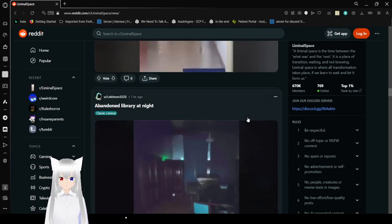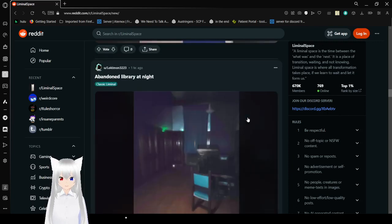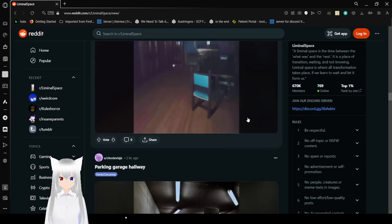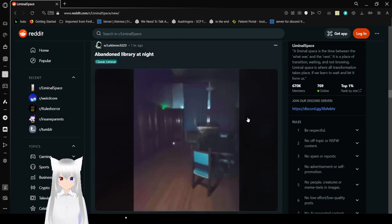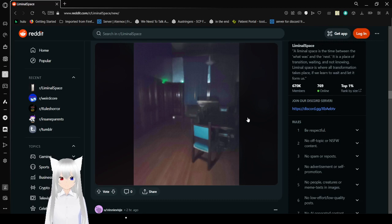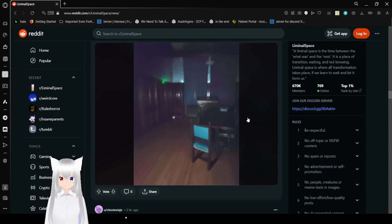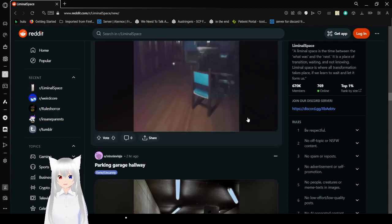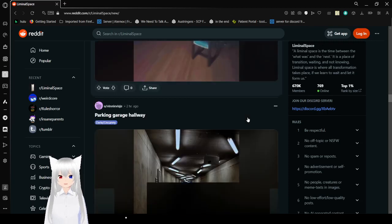Abandoned library at night. I feel like we've seen an abandoned library or two. But yeah. This is really pretty. It's nice and empty. And there's a lot of stuff here that makes it feel like a place that would exist a long time ago.